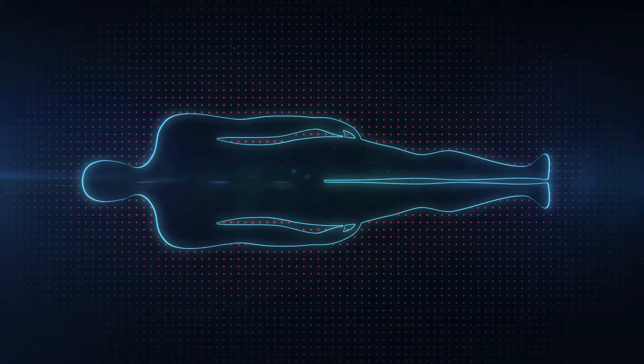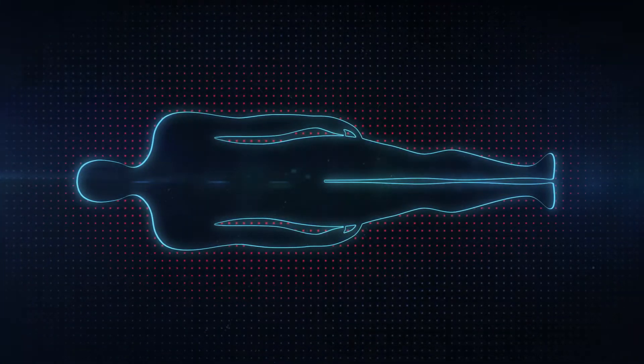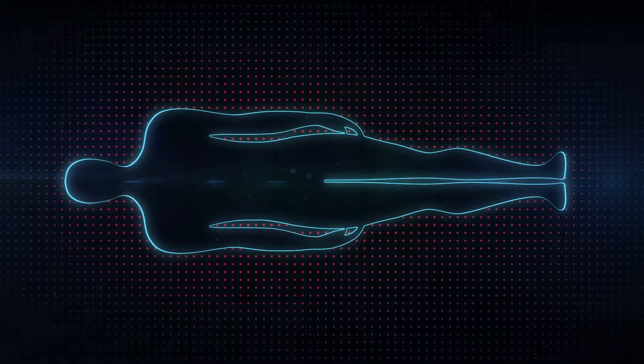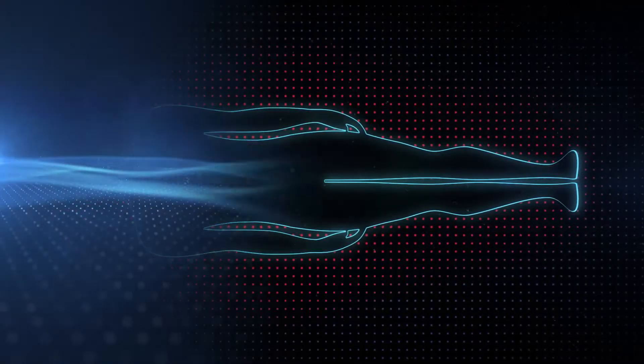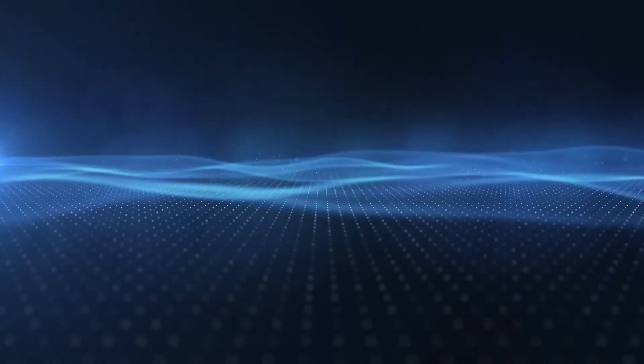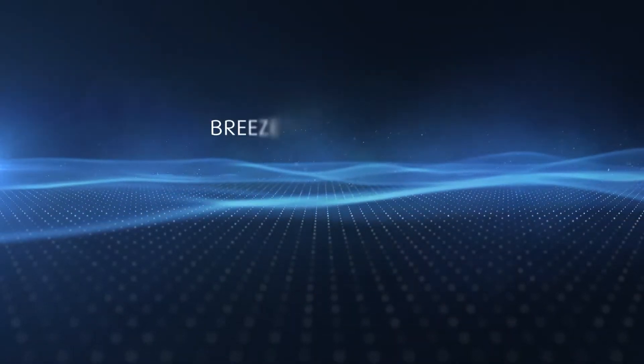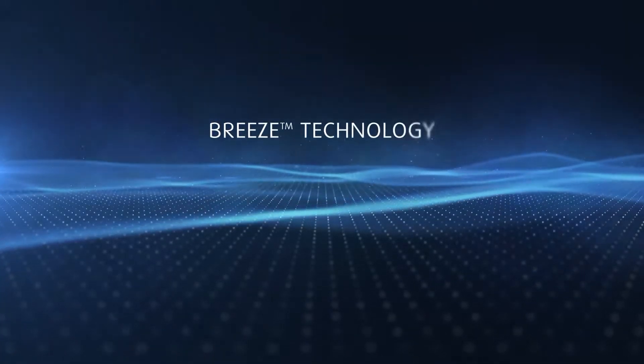To combat the discomfort of an overheated night's sleep and help you wake up feeling refreshed, Tempur developed Breeze Technology.